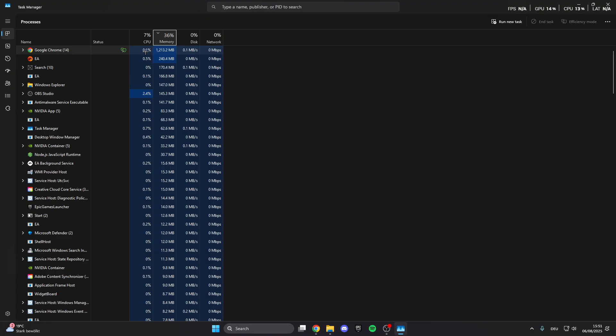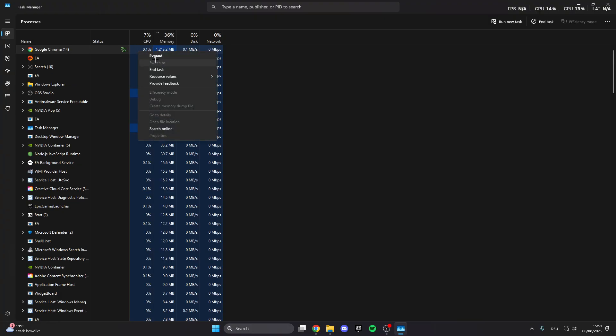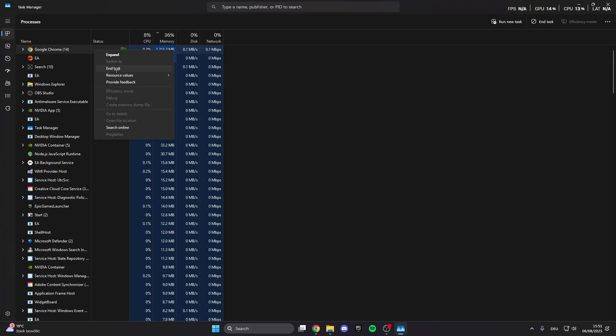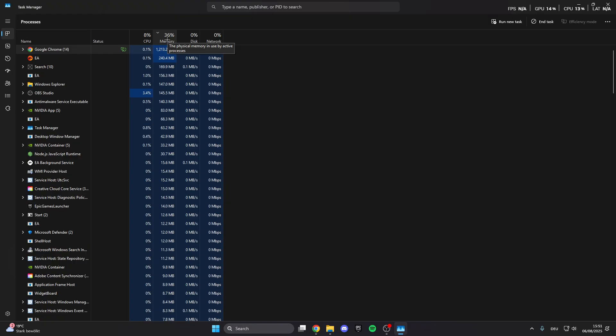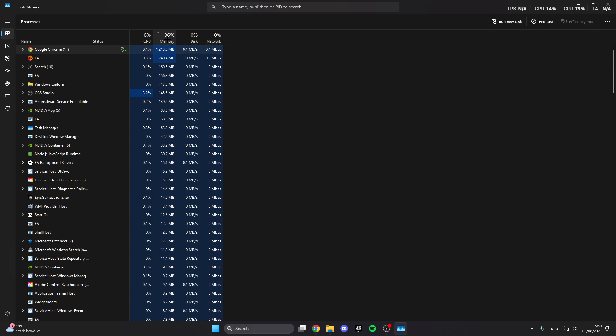What we can do is right click on programs you don't need right now and then end the task. This will fully close the program and will lower your CPU and memory usage. If this is really high it can automatically cause crashes, so make sure that this is always low.